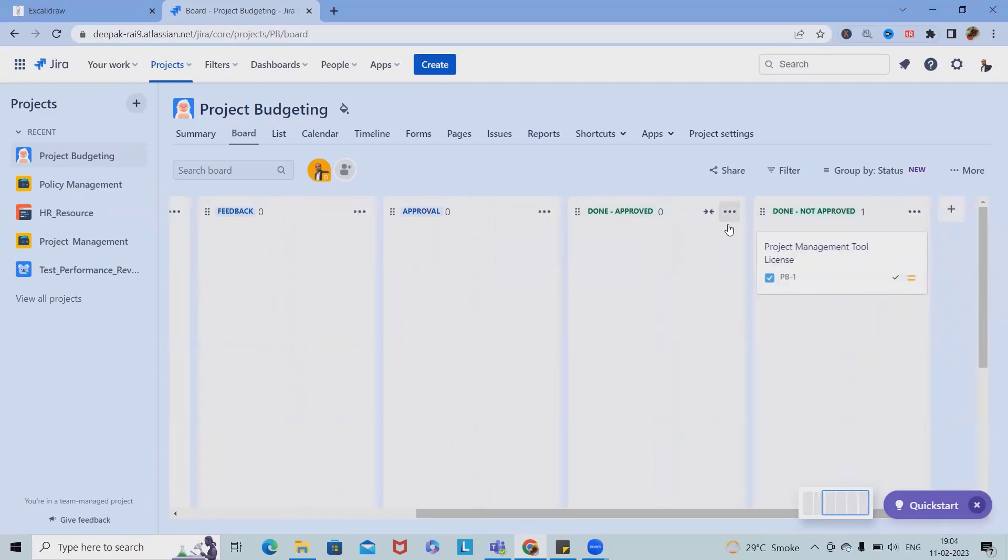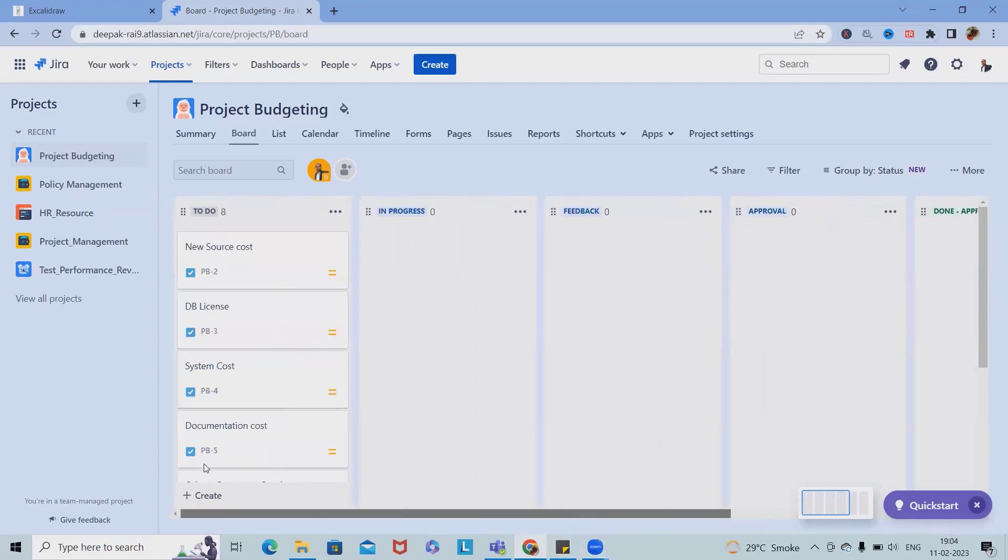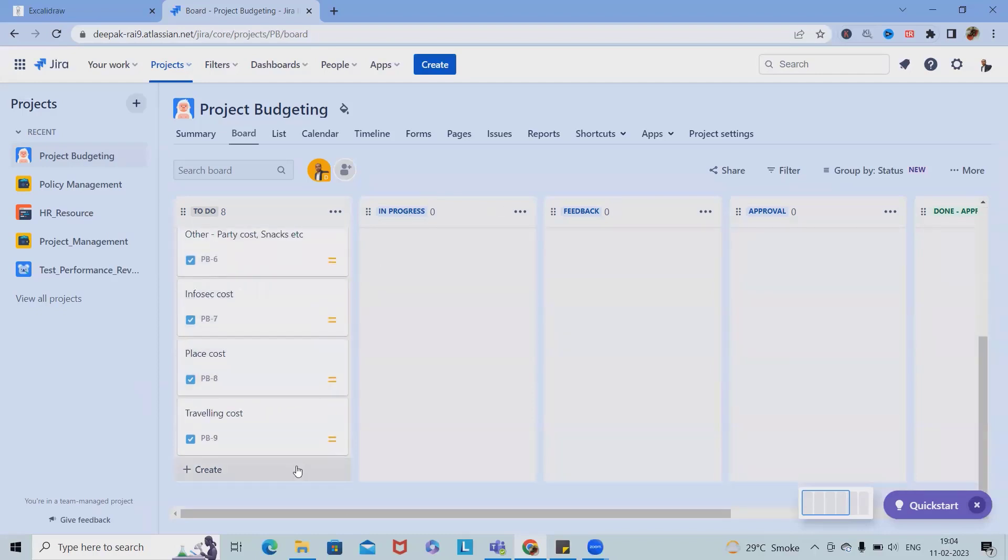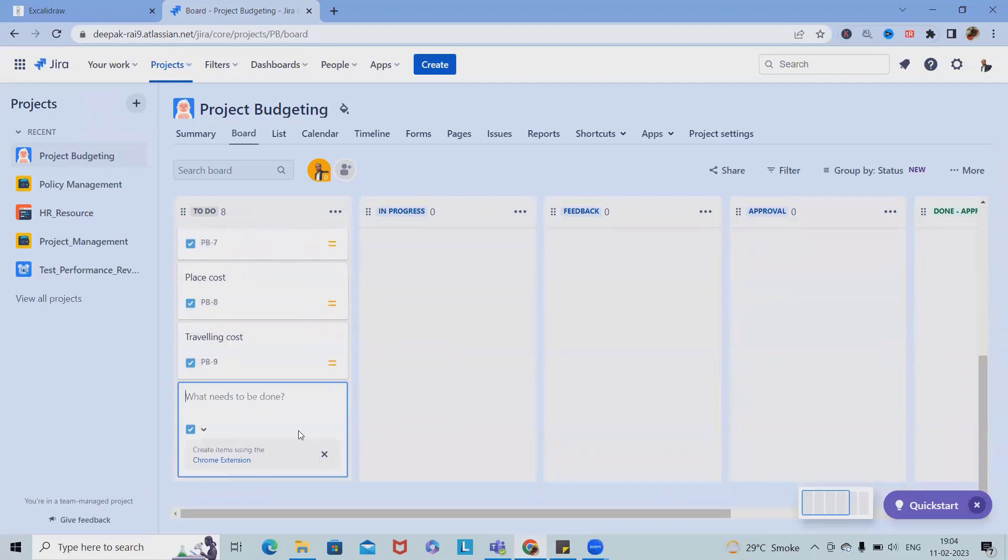We can add several other factors which are required for managing or doing budgeting. Here, totally depending on the feedback suggestions from different users, we can add it. As part of that, we can also create environment cost.